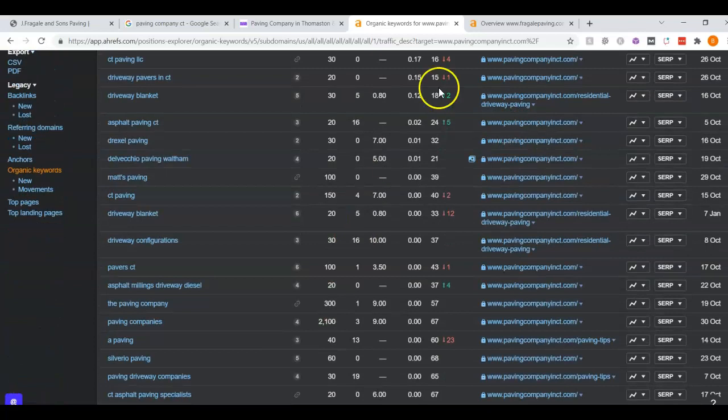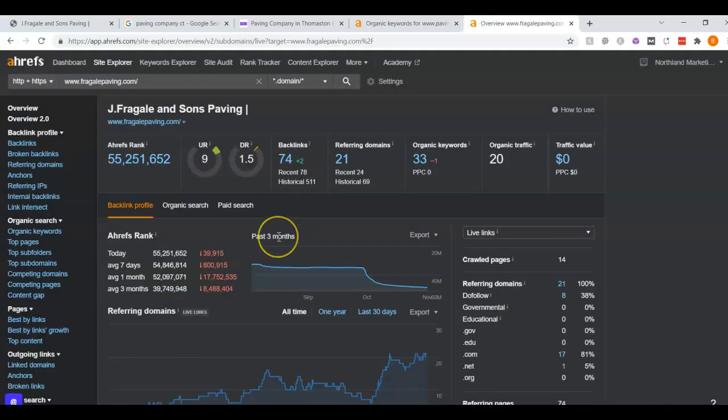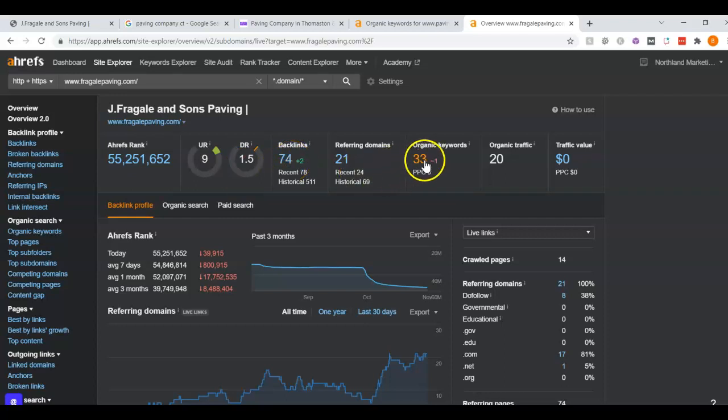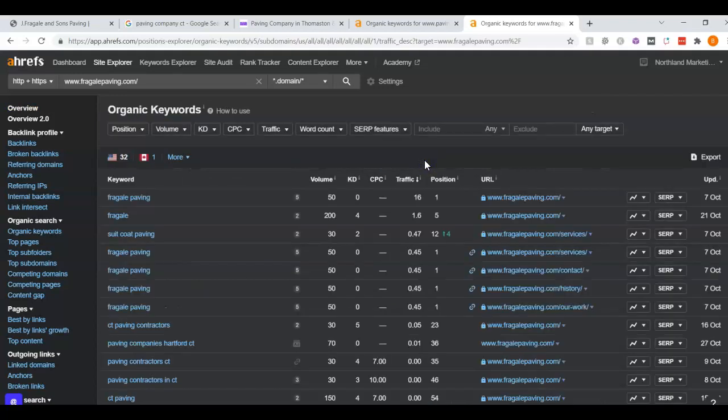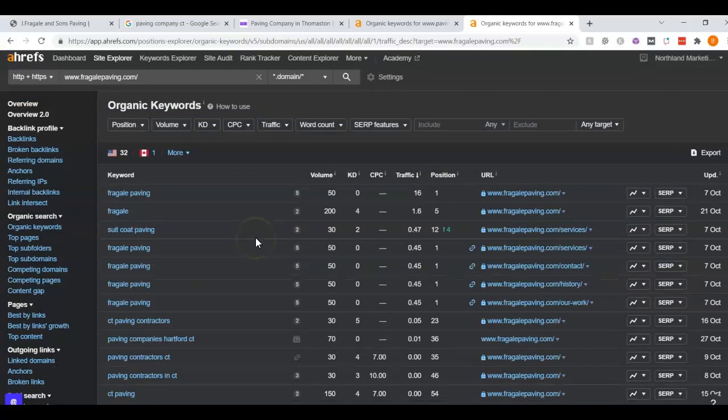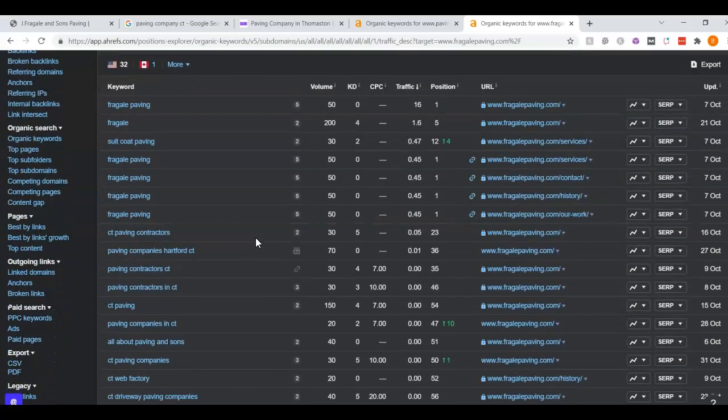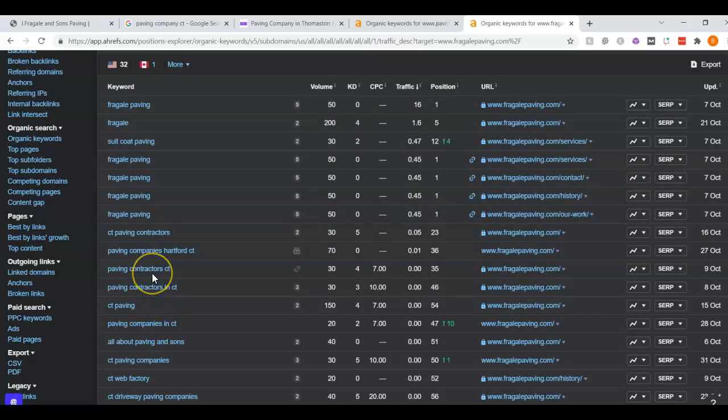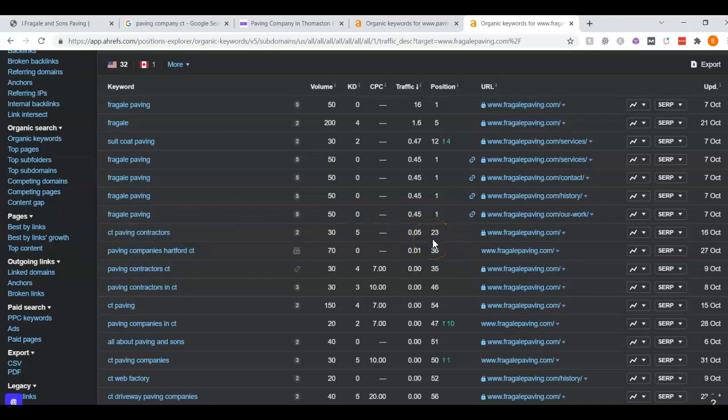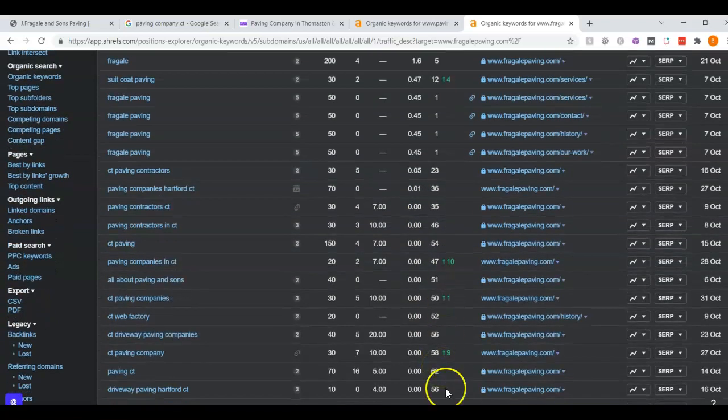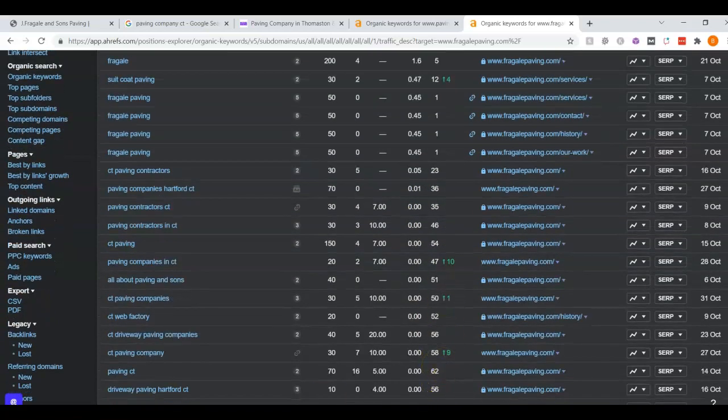Lastly, I wanted to go over your website here. We can see your URL rating isn't too bad. Your DR rating is pretty low. We can see you have about 74 backlinks. You actually do have some keywords here, which is great. We can see you are targeting some of these words. However, you're on the second page roughly for CT paving contractors, Hartford you're on the third page roughly.